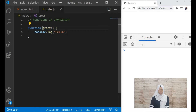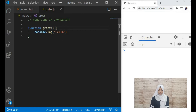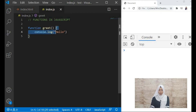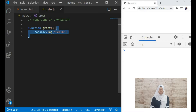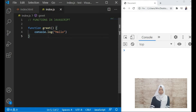'greet' is the name of the function, and then we have the parentheses and then the curly braces. This is the block of code that will be executed when this function is called — when this function is called, this will be the block of code that gets executed.